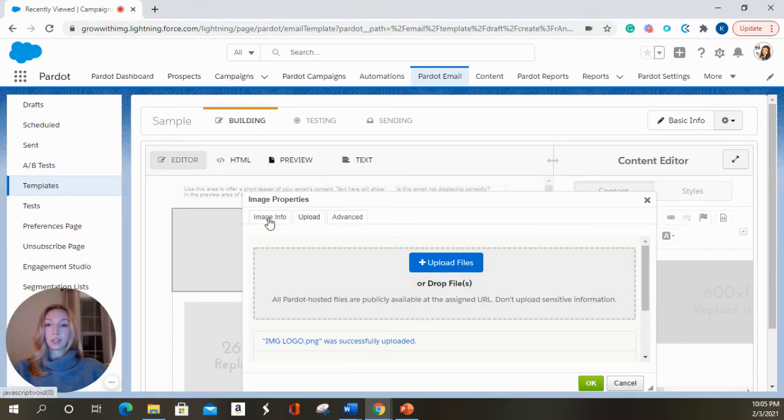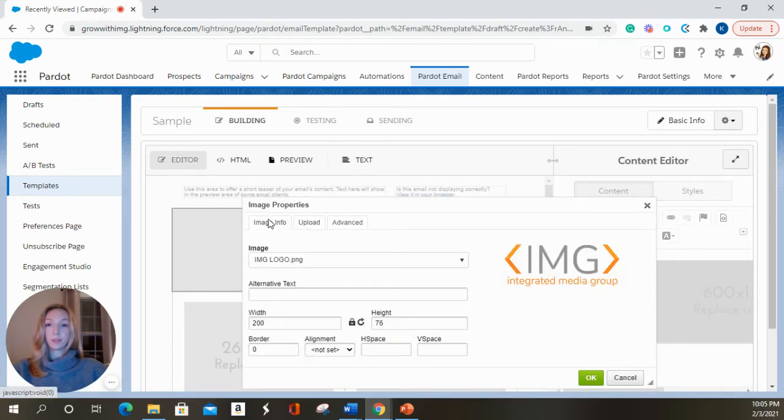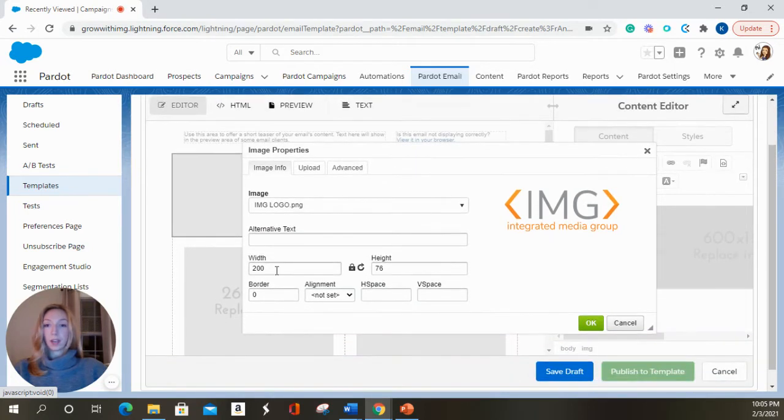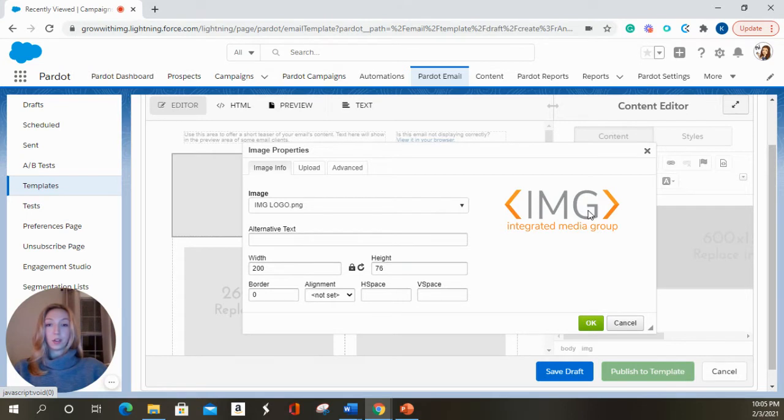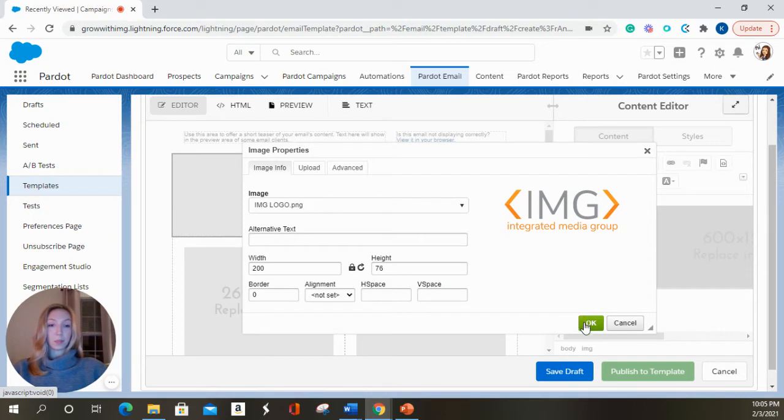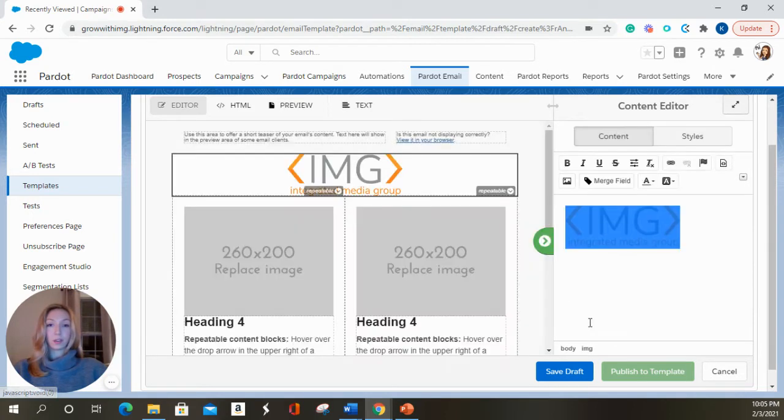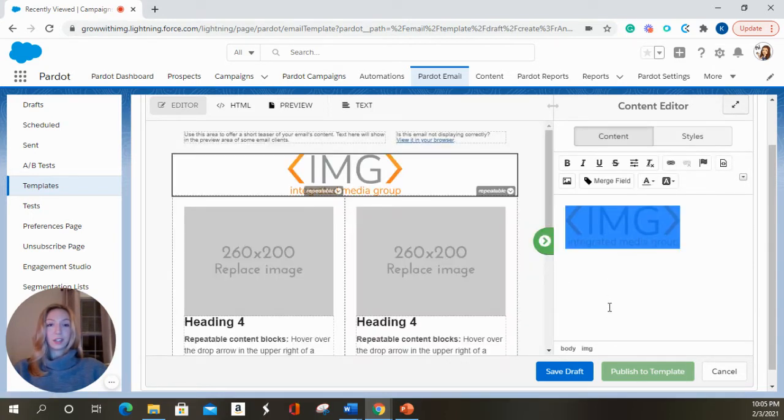I'm going to go back over into this image info tab and it's going to tell me how wide and how tall this image is. This image is going to be shorter and a bit less wide than the actual email template itself, but it will still look okay. And there it is.